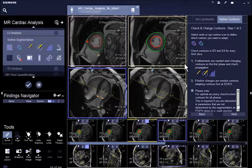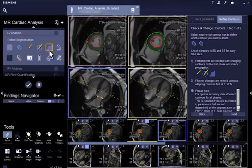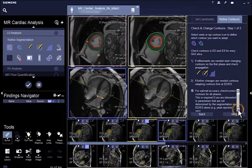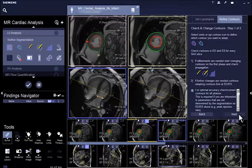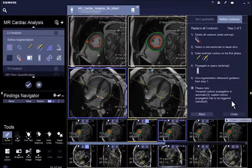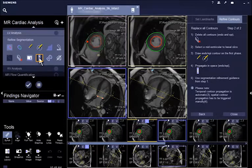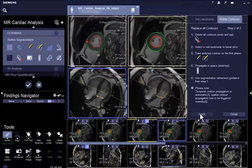The corresponding icons are activated in the case navigator — for instance, the Nudge tool for small adaptations or the Pen tool to create a new contour. When a contour is edited, an automated temporal propagation is performed. For spatial propagation, click on Spatial Propagation. The contours of the heart and also the LV function result are updated.